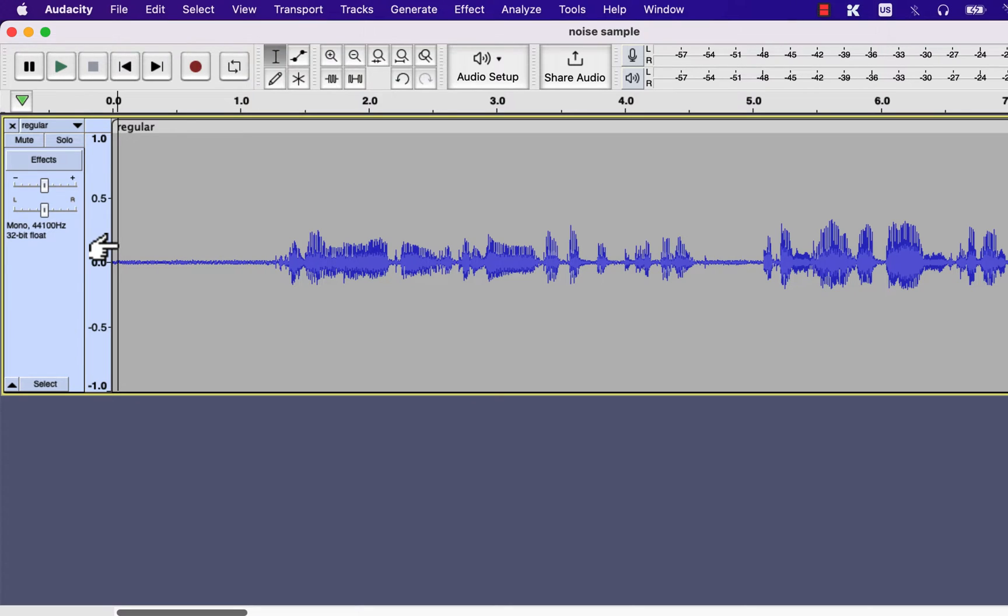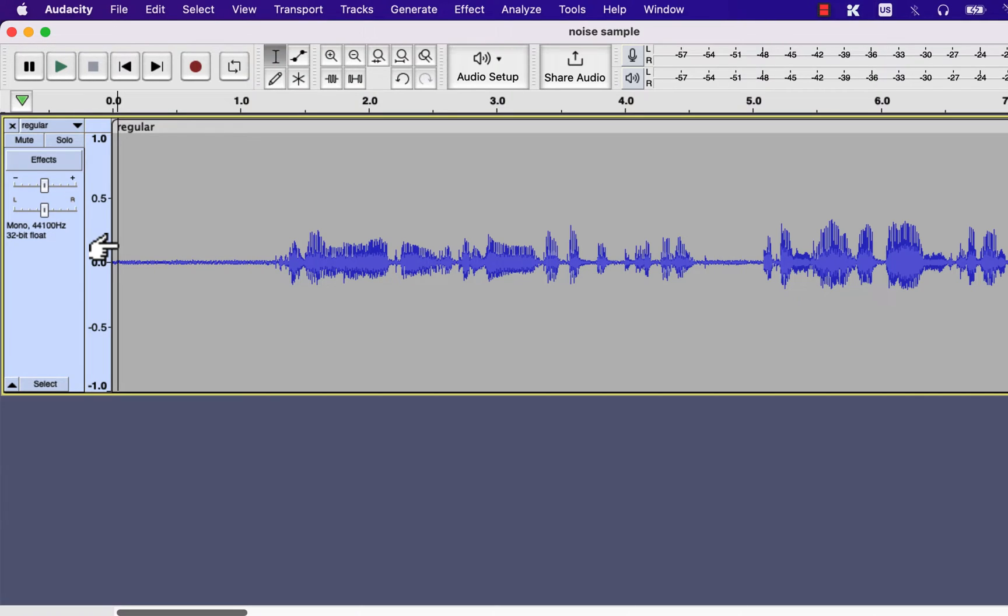Well, you have to take two measures, during recording and after recording. I will first discuss the after recording measure, the noise reduction effect in Audacity. Later I will let you know the measures you should take during the recording.